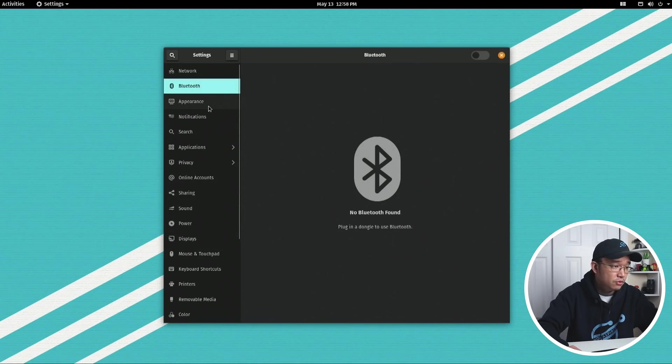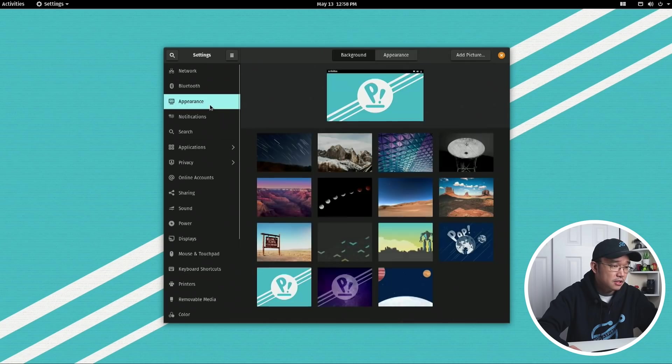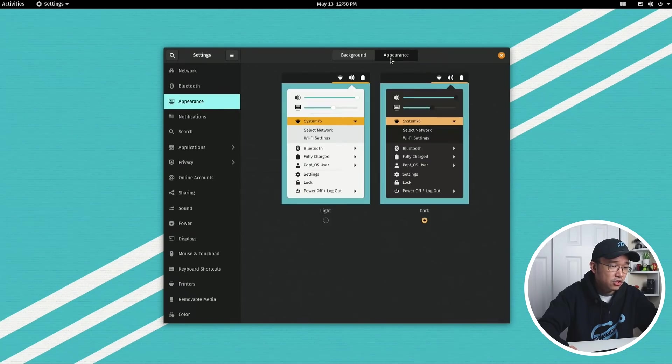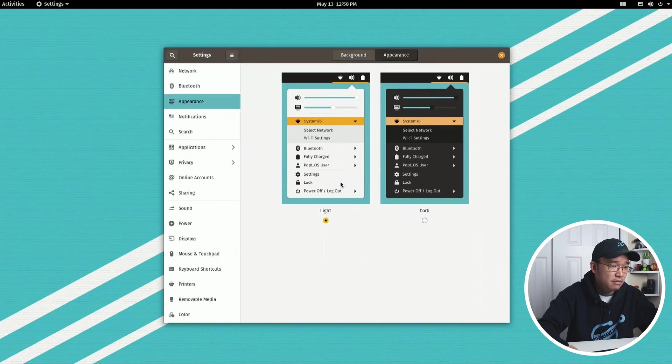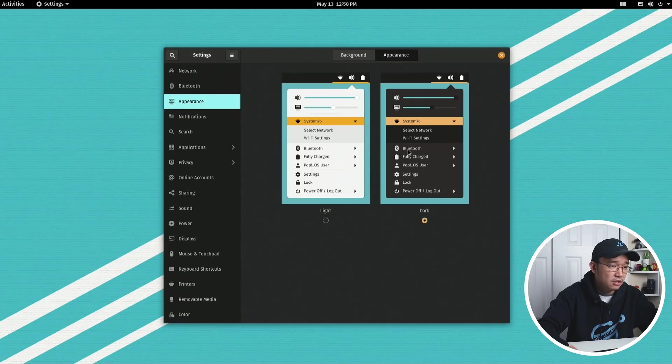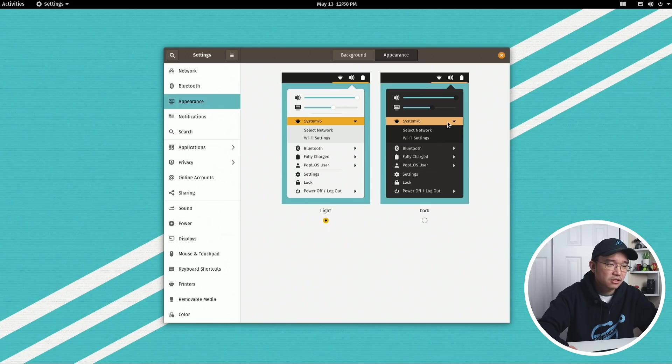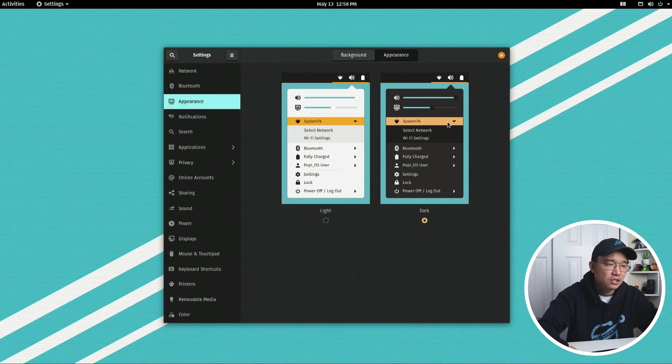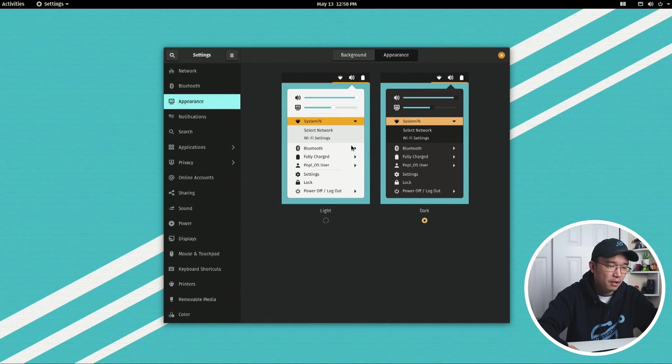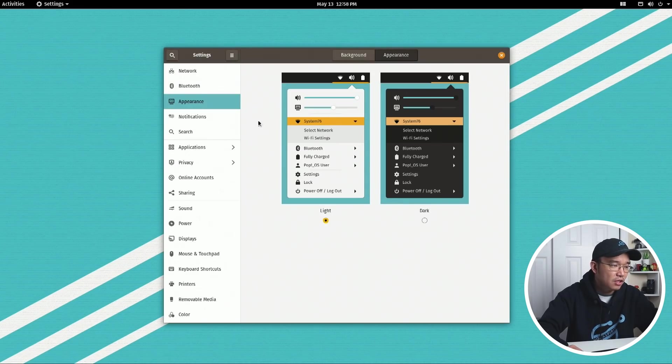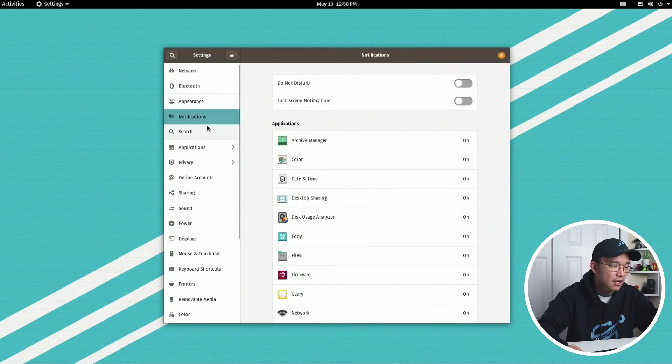Network is fine, Bluetooth, appearance - you can change the wallpaper. Now I have a light theme and a dark theme. I like the light theme actually. The dark theme looks pretty good too, but I don't think it really works well with this wallpaper yet. I'm going to keep with the light theme just to see how that works out.